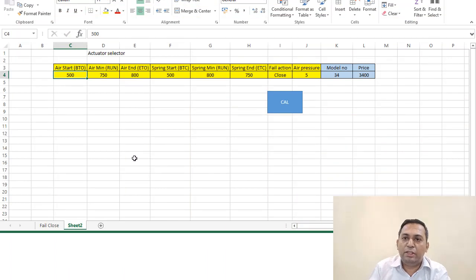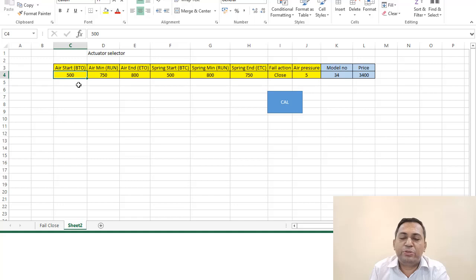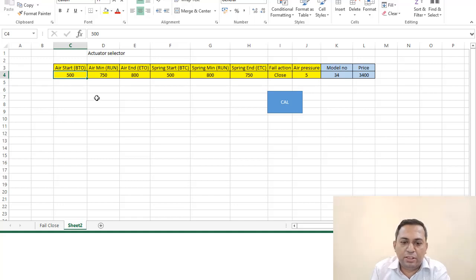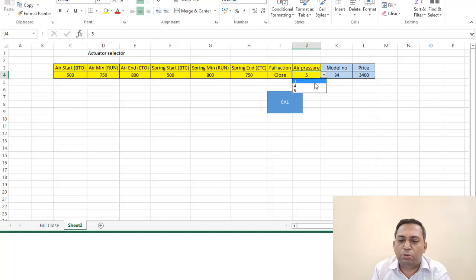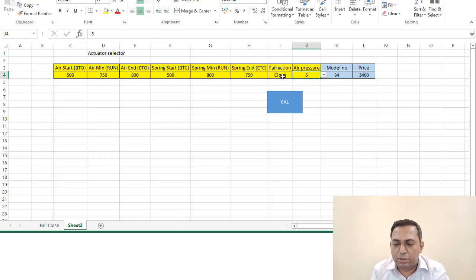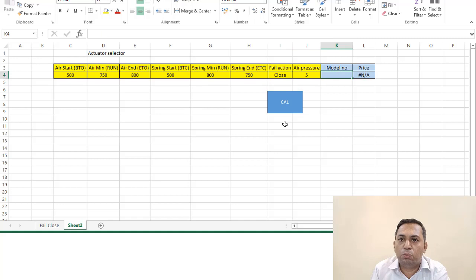In the ball valve, there are six torques—three on the opening side and three during the closing time. So we will have three torque on the air side and three will be on the spring side. As you can see here, there are six torque values. All this in the yellow cells are input. We are considering air pressure as high bar.